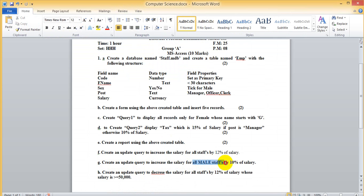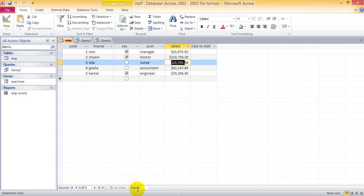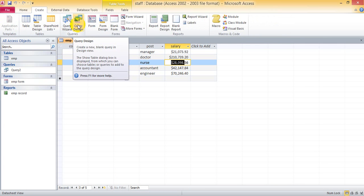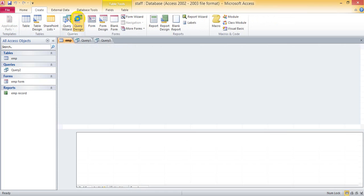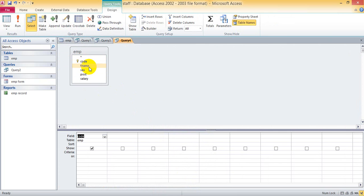So we can create a new query. Query Design, Add, Close. Select all the fields.